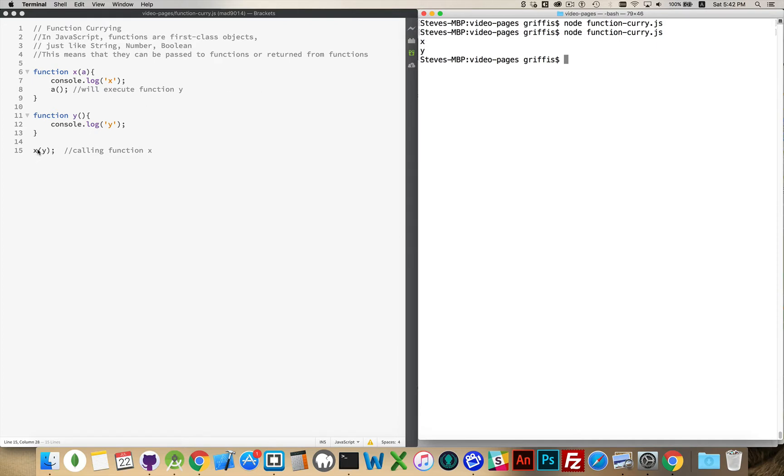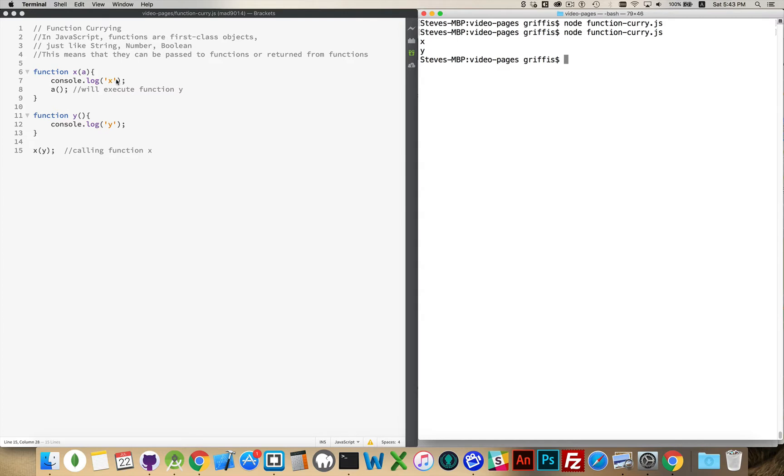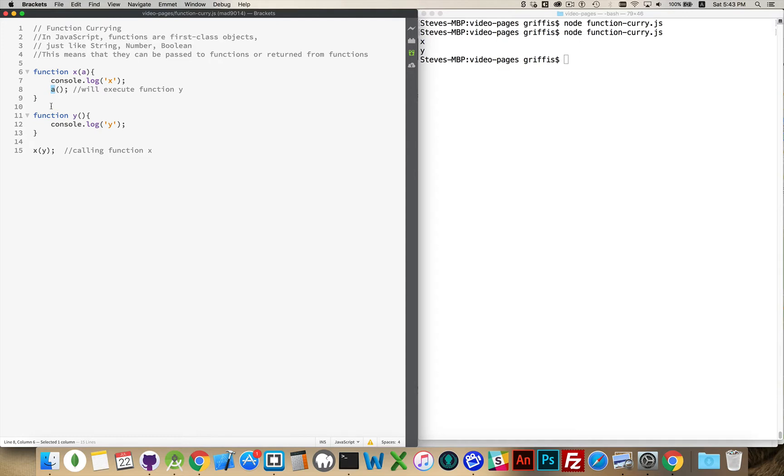We only call function x. So, this calls function x. We're passing function y into this, and then saying that, hey, yeah, okay, we've got function x is currently running. And then we're saying, you know that thing that you passed in? Run that. It's a function. This is going to make function y run. And that's why we get both of these comments here.